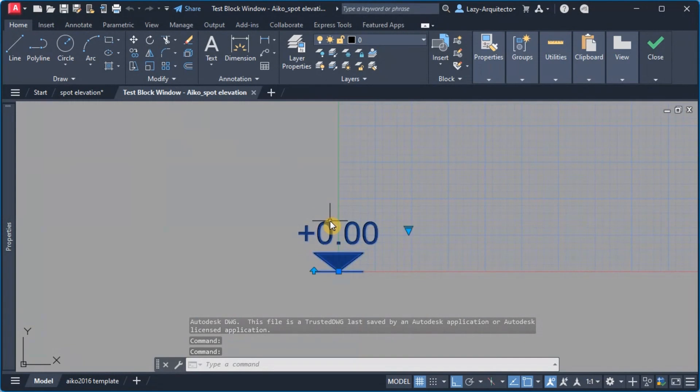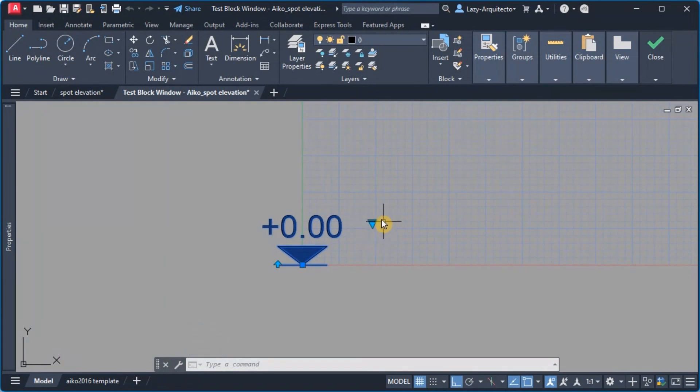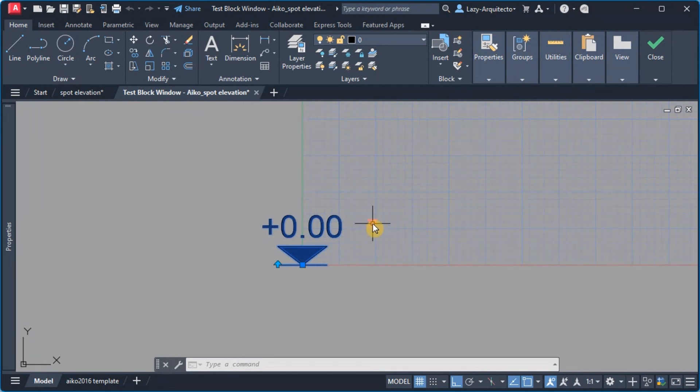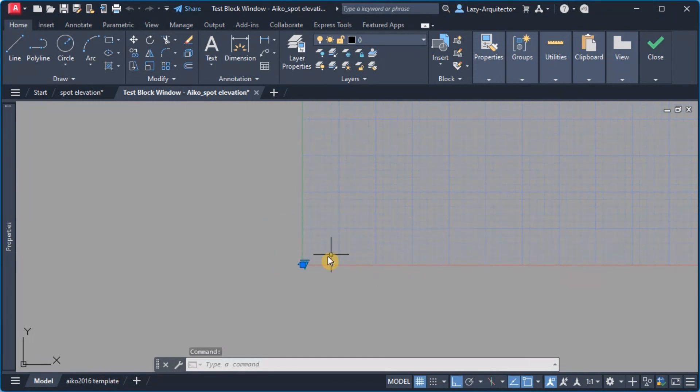So let's go ahead and test our block see what we did so far and I'm gonna select the block. And then you can see a visibility grip shows up. In reality this is a lookup, it's not a visibility but it works as a visibility.